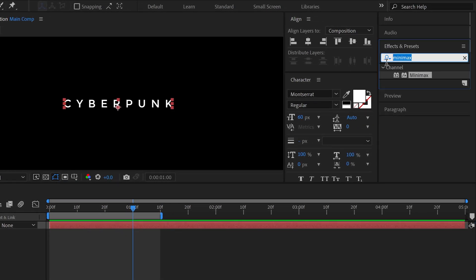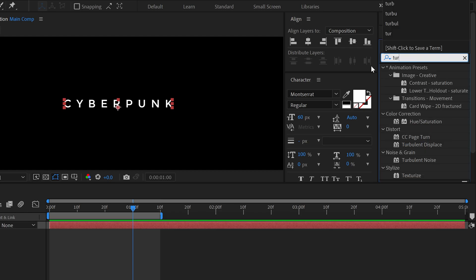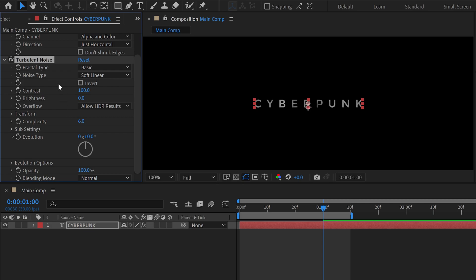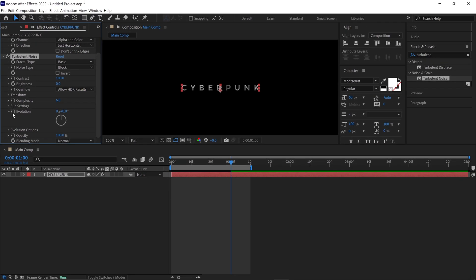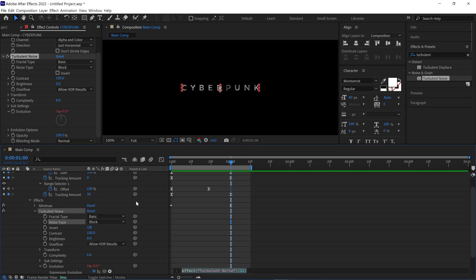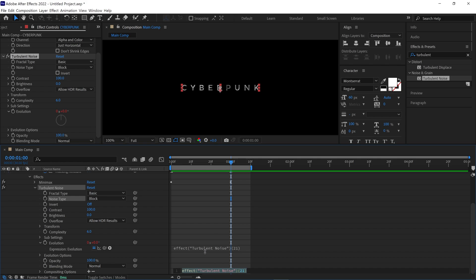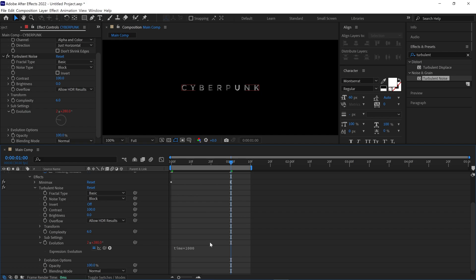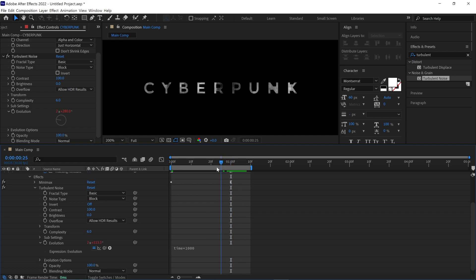After that, go to the effects panel again and search for Turbulent Noise. Simply click and drag it onto the text layer. Then in the effects panel, choose the Noise Type as Block. Now find the option called Evolution. Hold Alt on the keyboard and click on the stopwatch button — an expression window will open in the timeline. Simply click on the expression window and type this simple expression. Click anywhere in the timeline and you'll see the turbulent noise animation happening in the text.